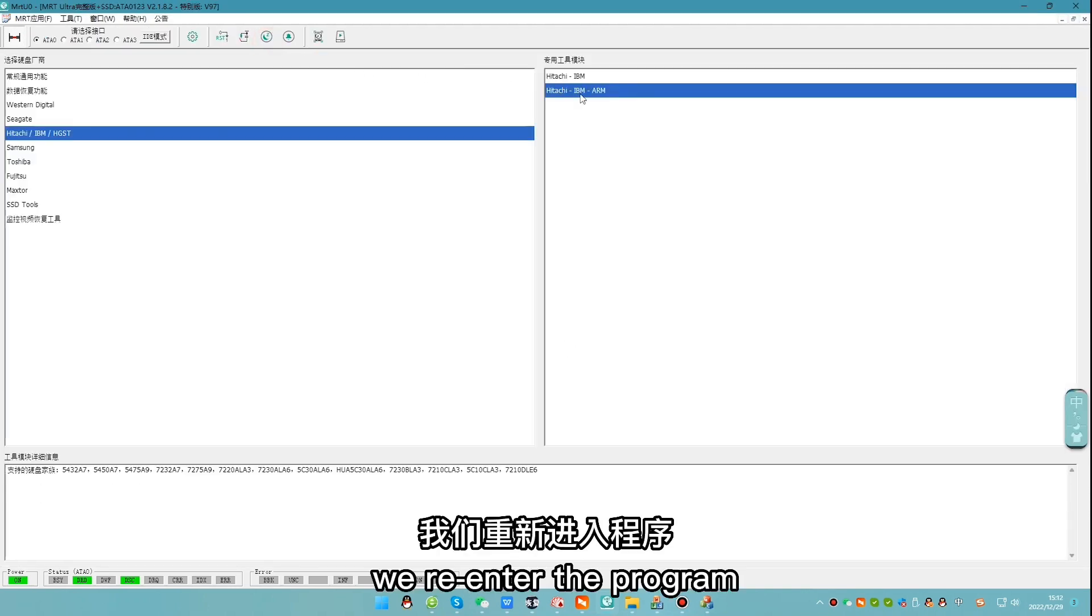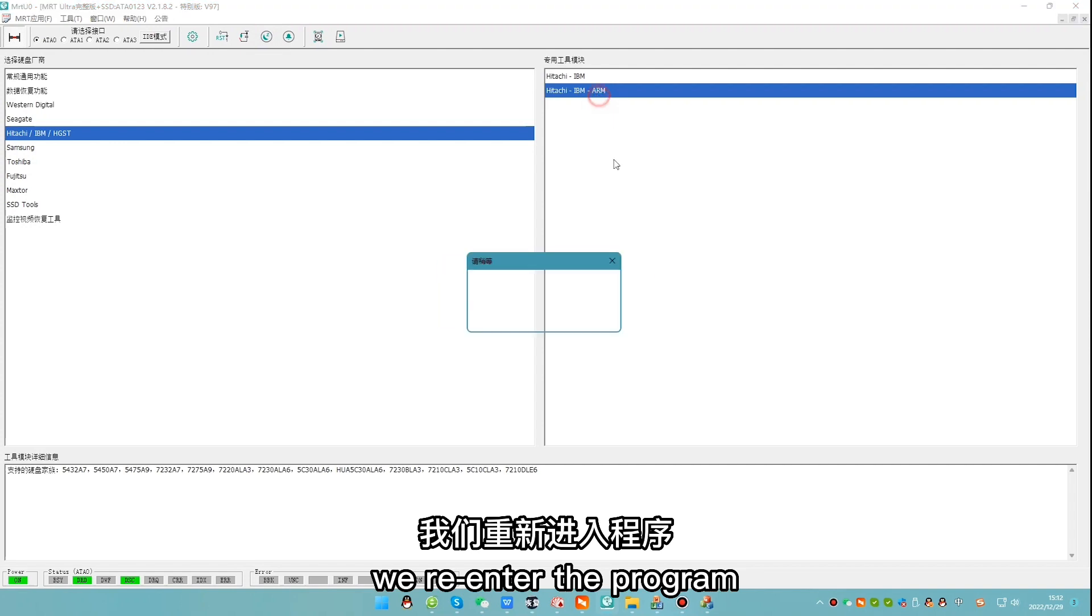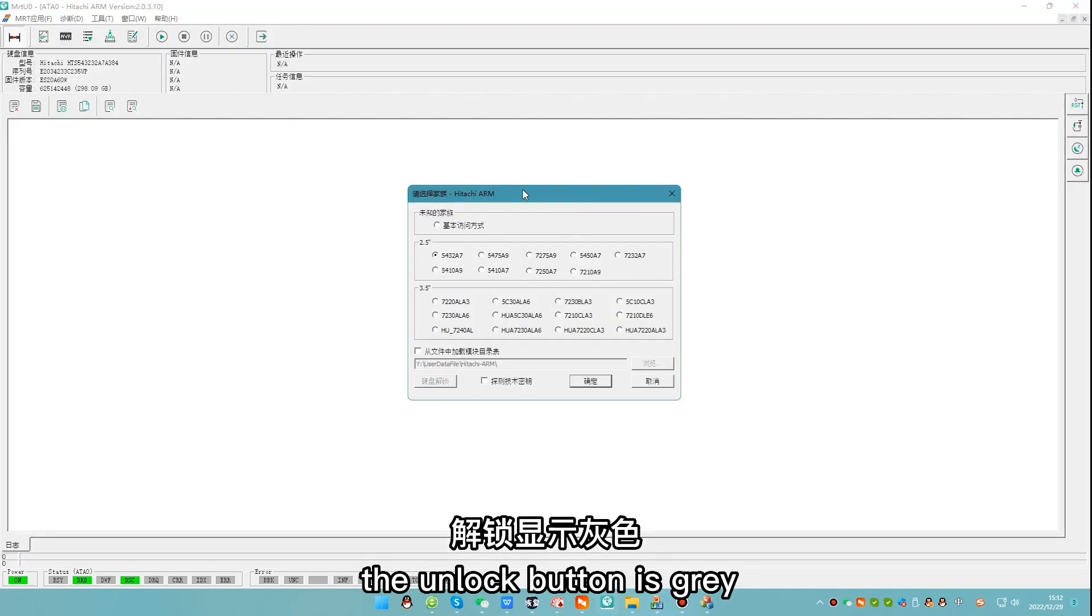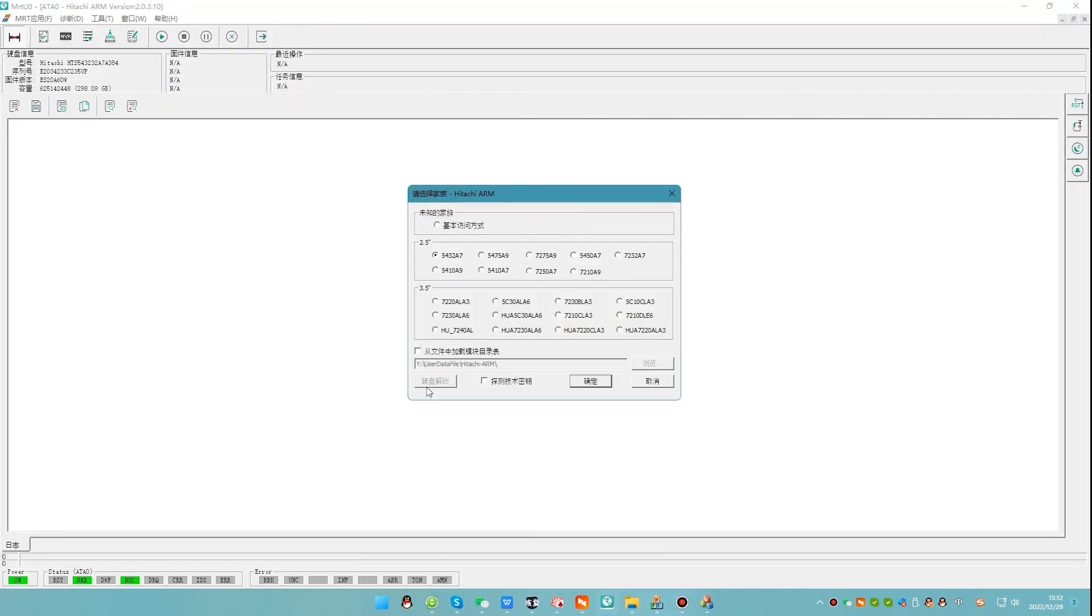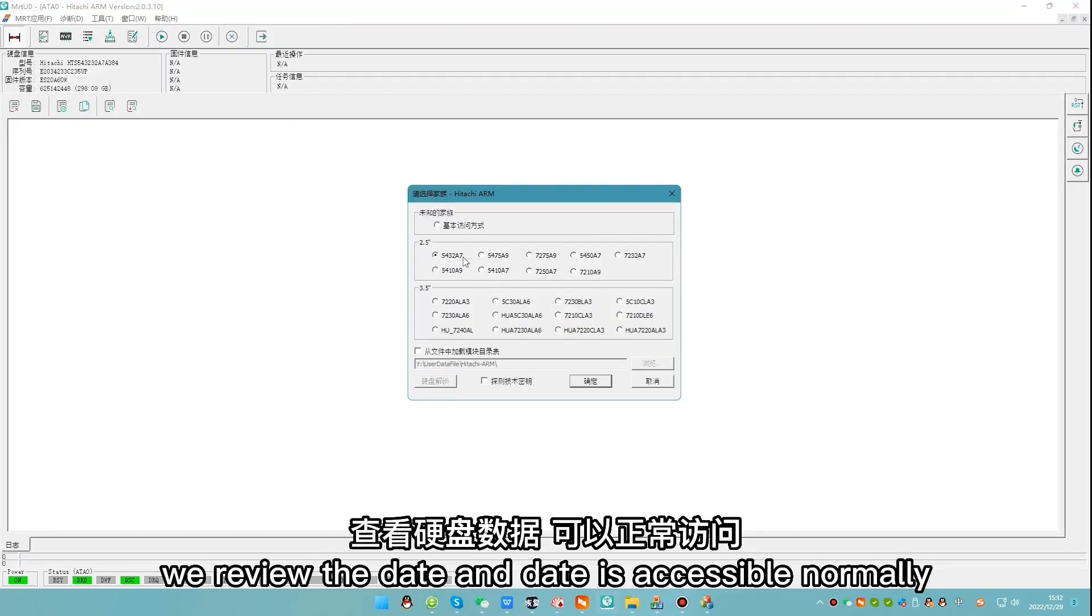We re-enter the program. The unlock button is gray. We view the data and data is accessible normally.